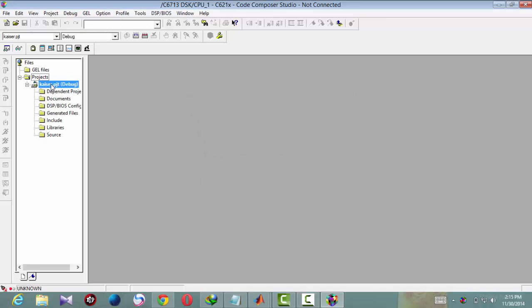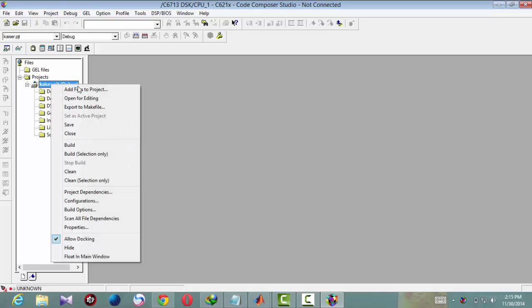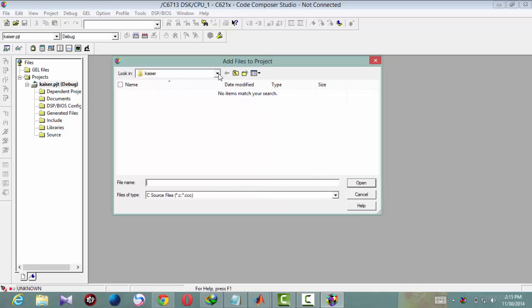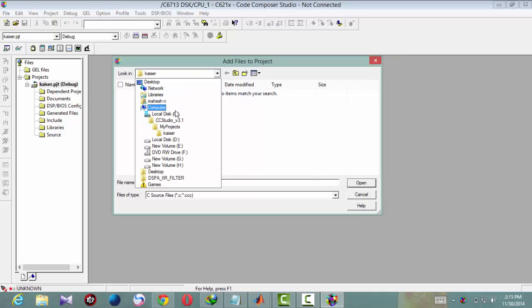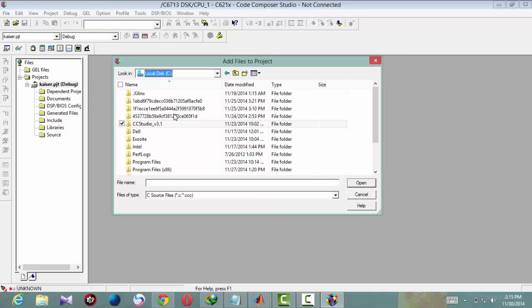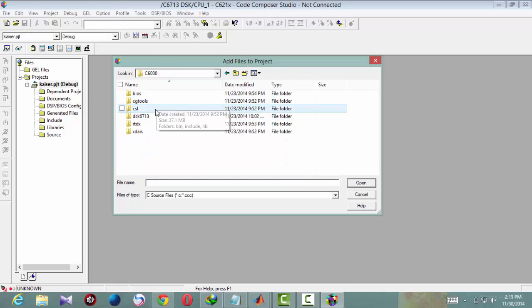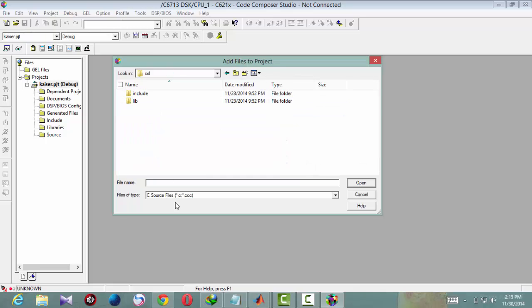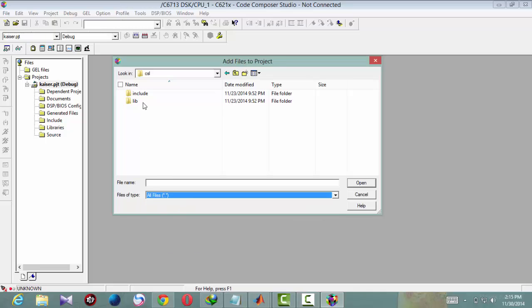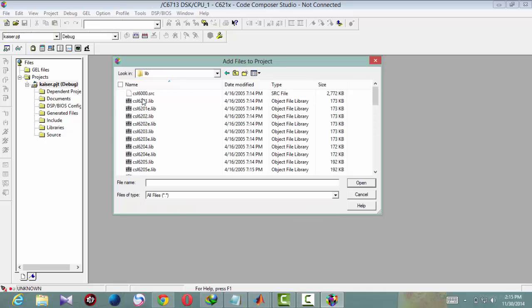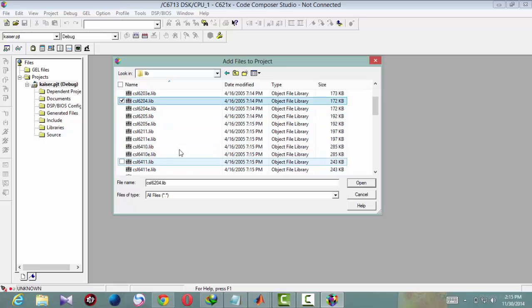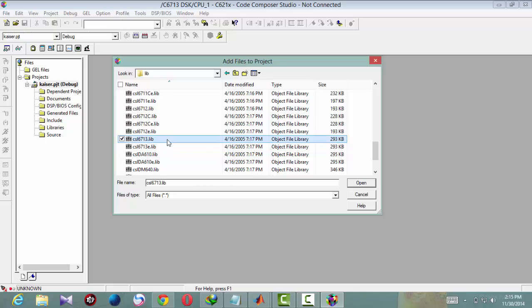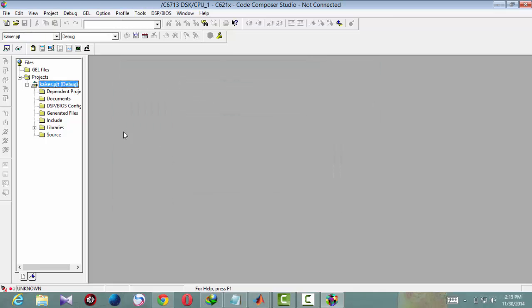First you should add libraries. Go to CCStudio 6000, first chip select library. Make this file tab as all files, libraries, and search for C6713. This is one, open.